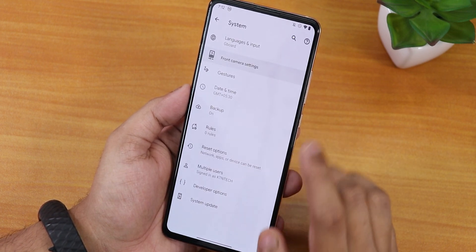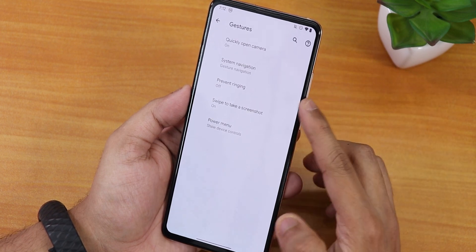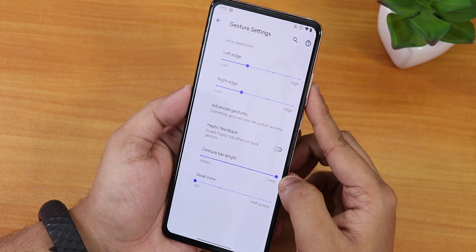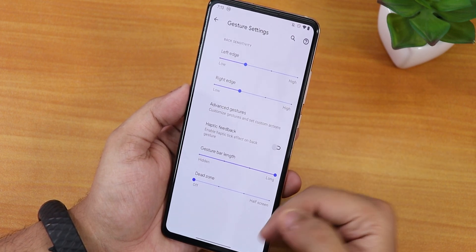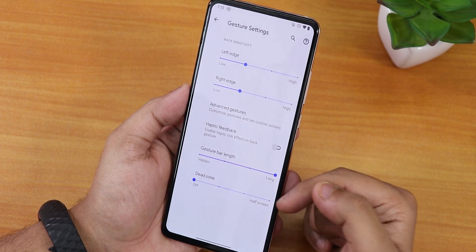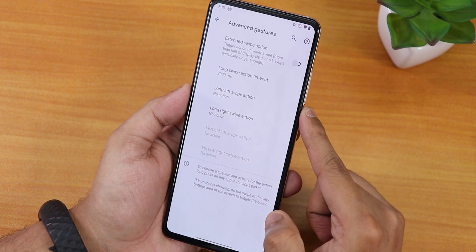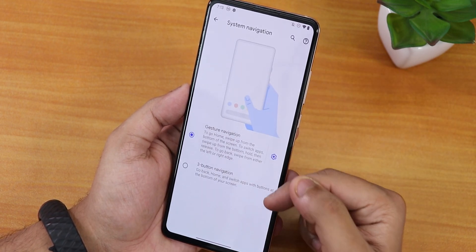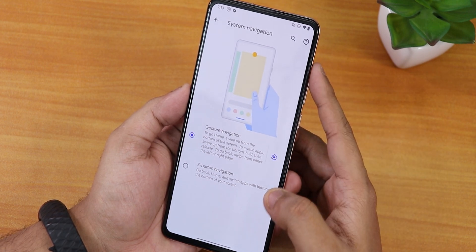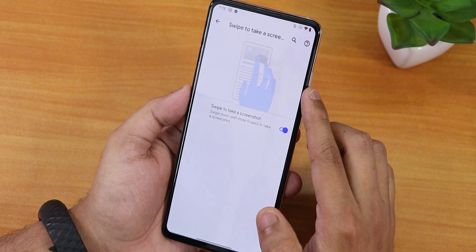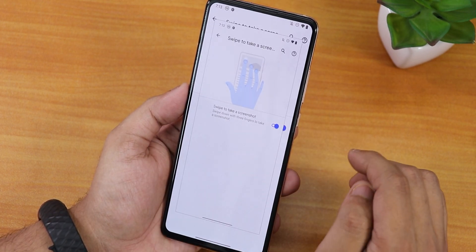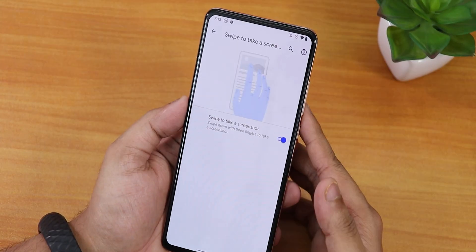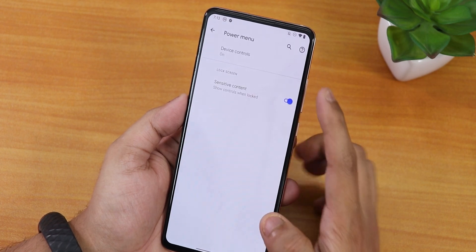We have gestures including quickly open camera and gesture navigation. In gesture settings you can customize the gesture bar length — the pill bar is quite long right now. There's also a dead zone, haptic feedback, advanced gestures with extended swipe actions, and three-button navigation. Swipe to take a screenshot is available, and you also get long screenshot, edit, share, and delete options.